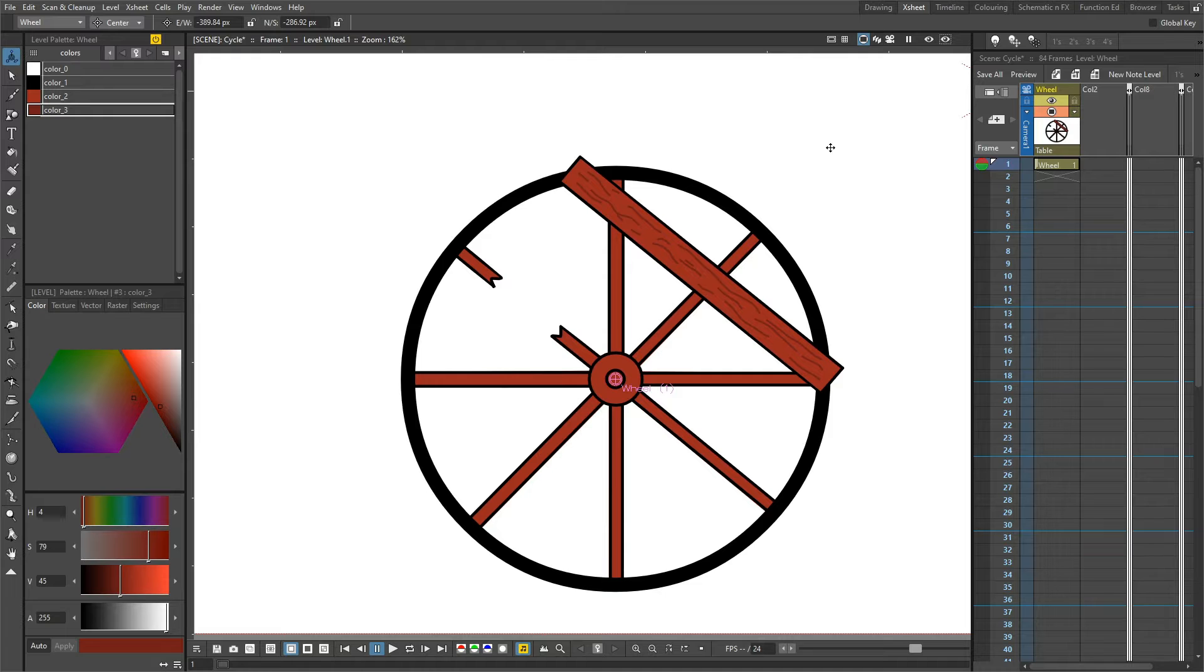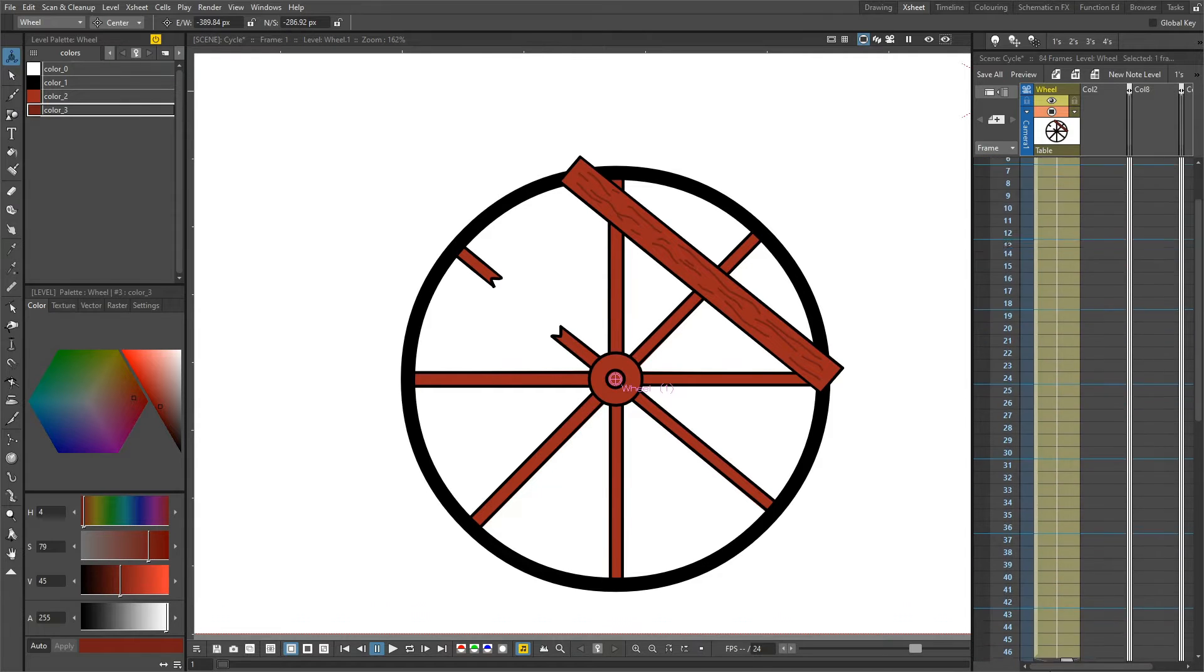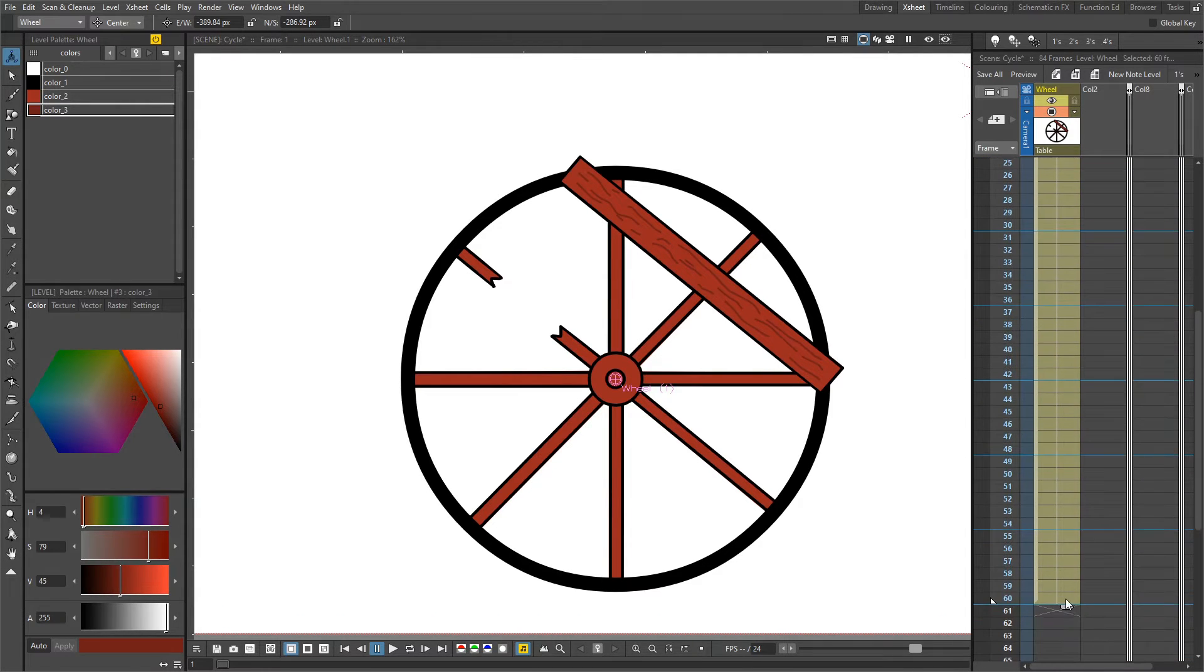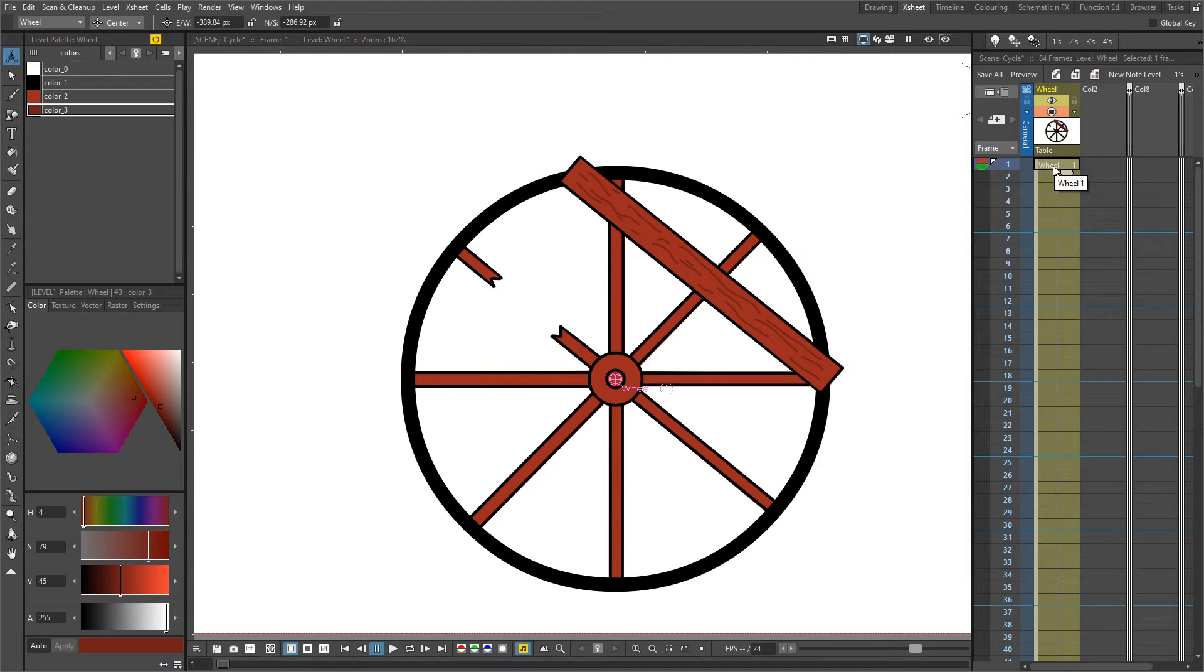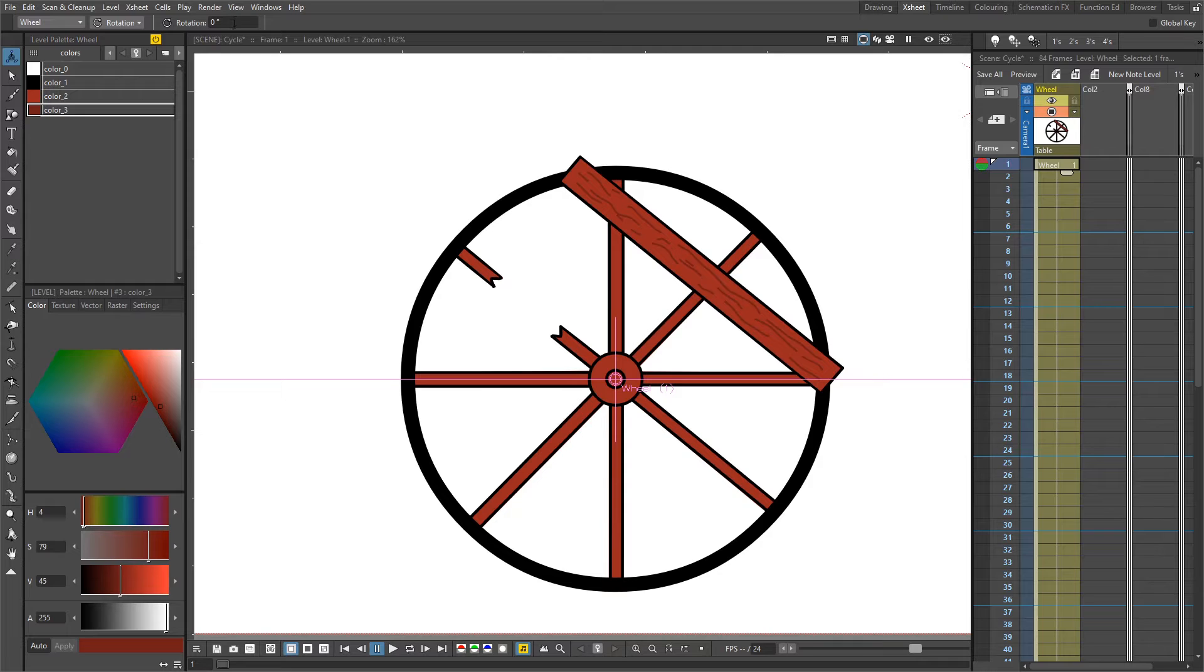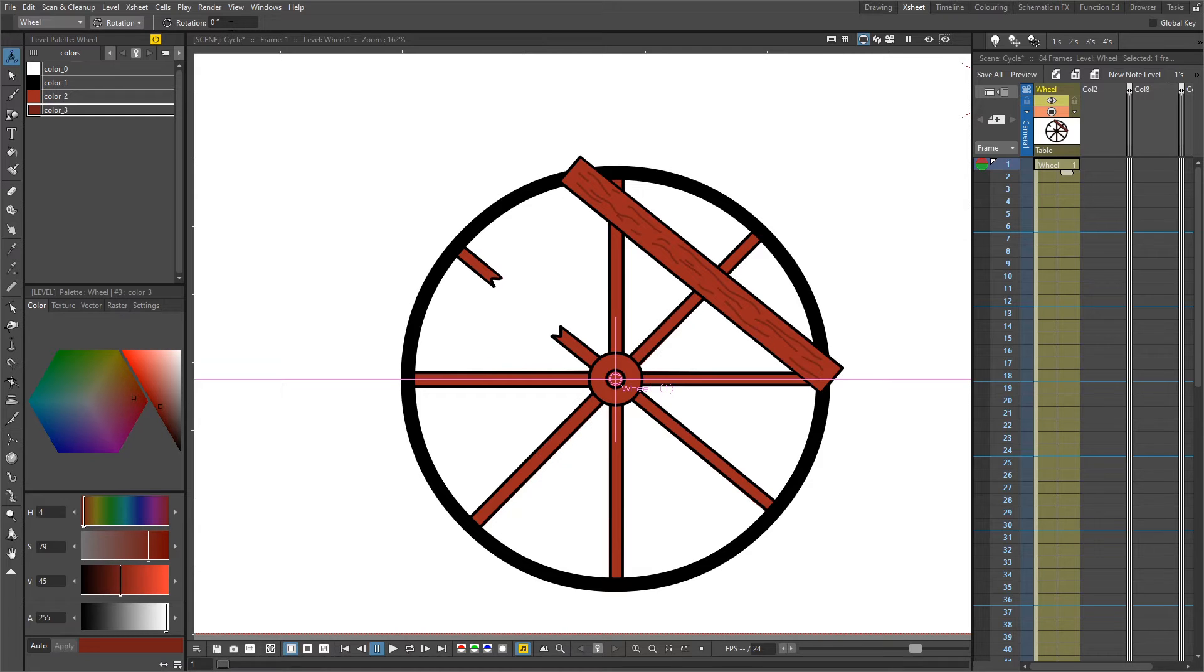Next, we'll extend the drawing for the length of the animation, and then we need to set the first value for the rotation. We'll change the animation type to rotation, and the default is set to zero degrees. There's a few ways we can change this, but we want to keep it at zero.